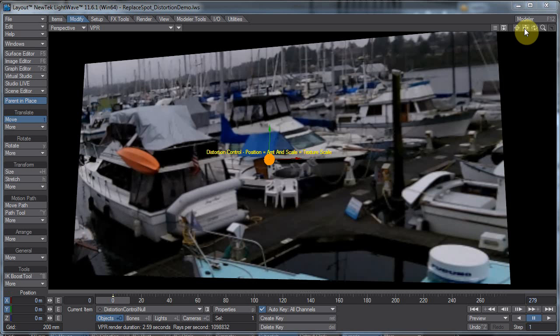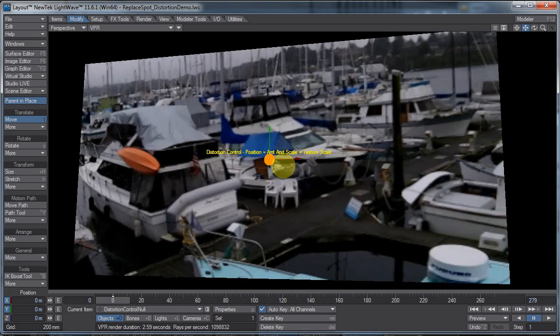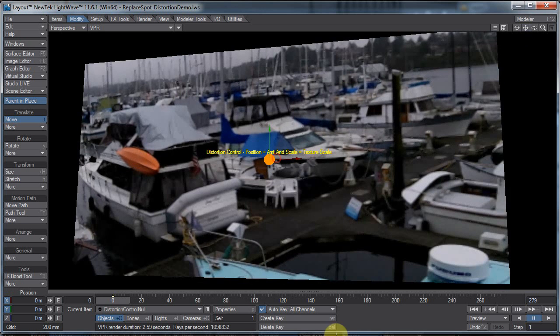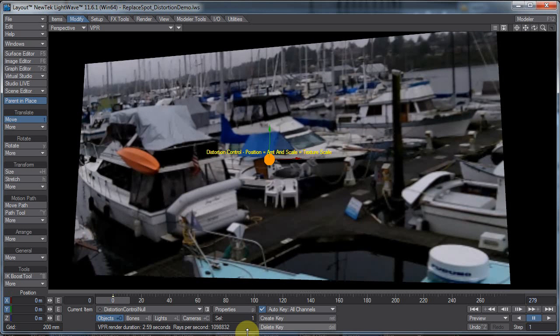I'm using a tool in that from Denis Pontanier, the DP filter set. He has a node in there for replacing spot. The name of the node is replace spot.